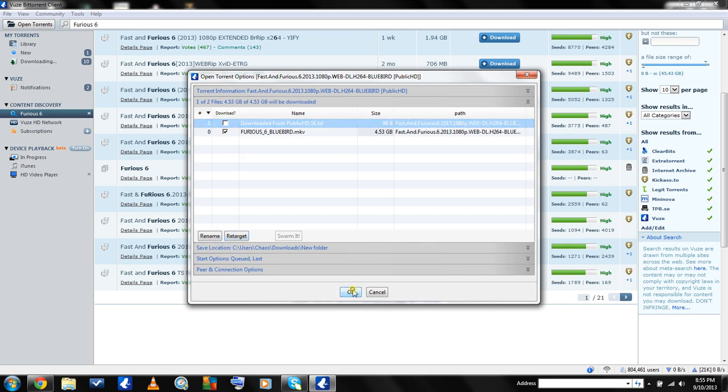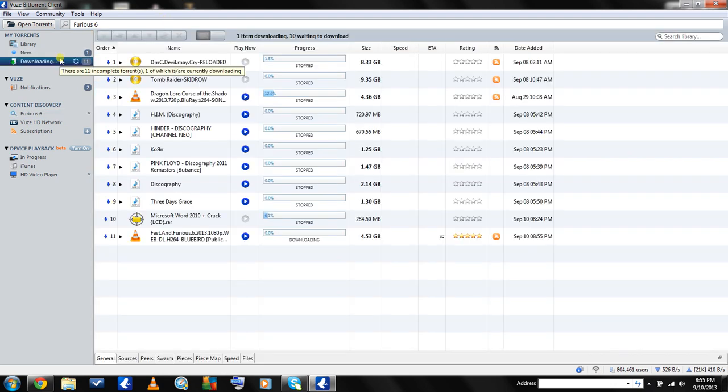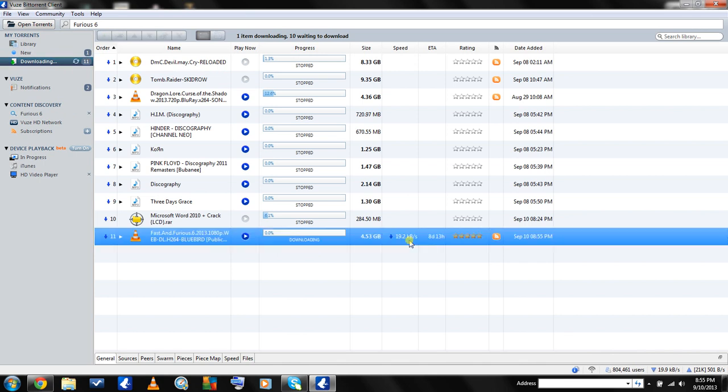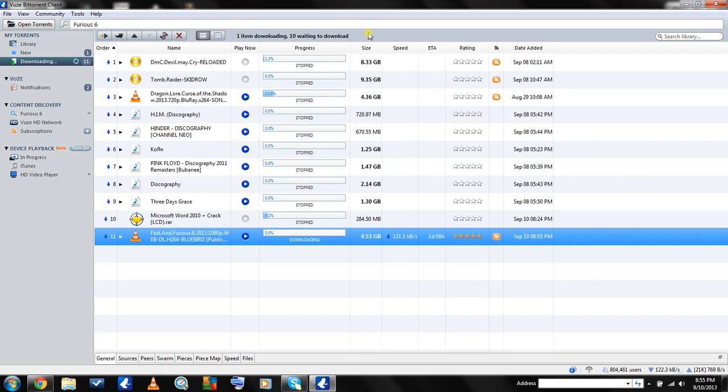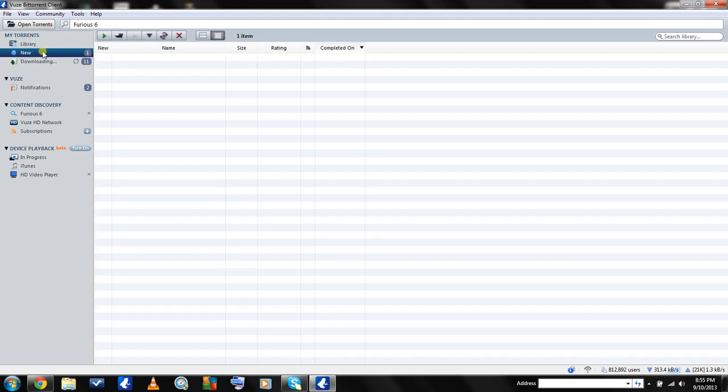It's going to come up right over here on your download page. You're going to have file size, your speed, and your estimated time of how long it's going to take. Whenever it's done, it's going to pop right here into this new folder.